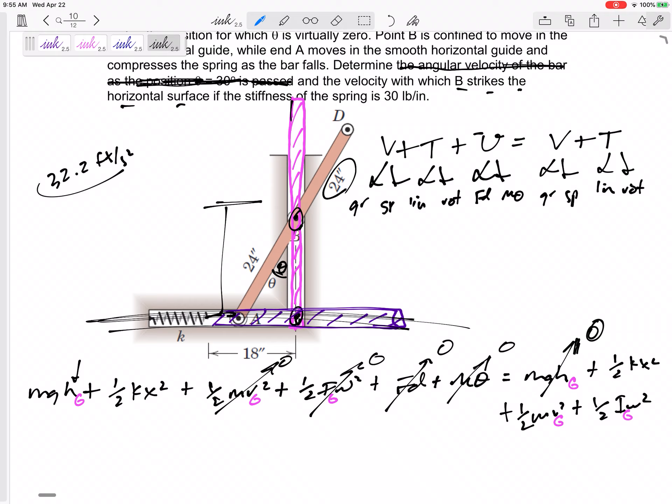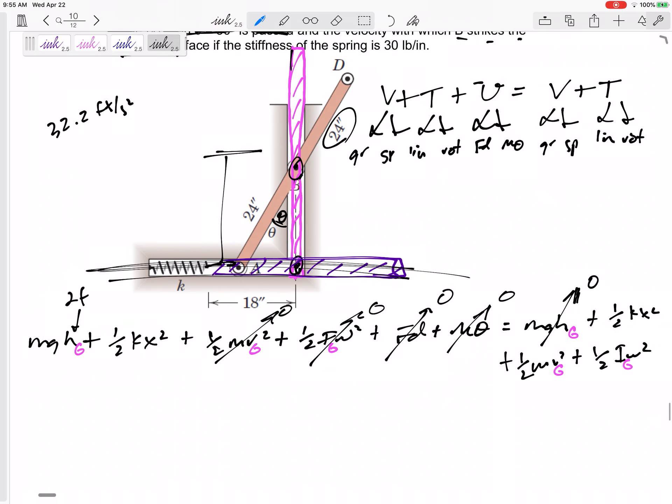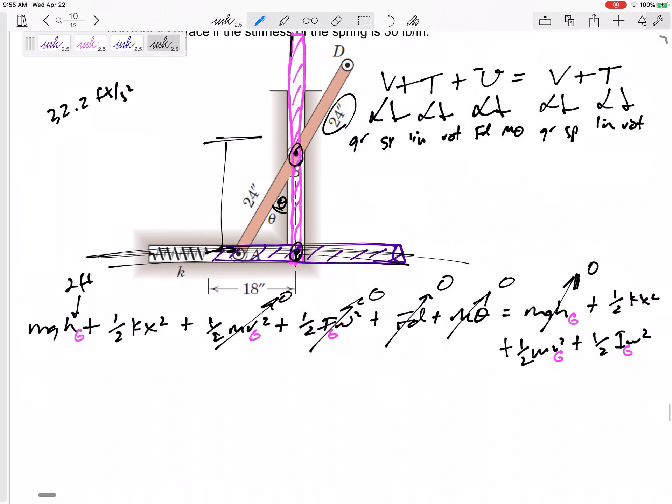So in English units I'll choose feet — two feet, not too bad. The mg: I could take 40 and divide by 32.2, but I'd also multiply by 32.2, because mg is just the weight. So this is simply 40 times two feet — that's the initial mgh.